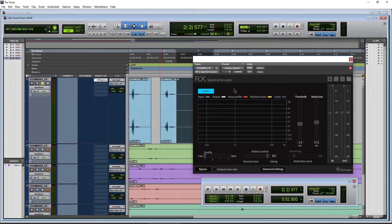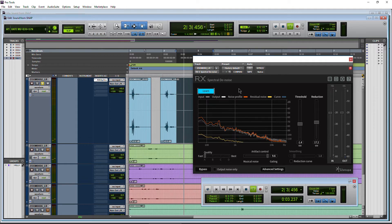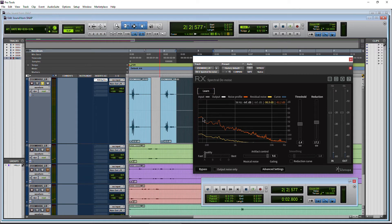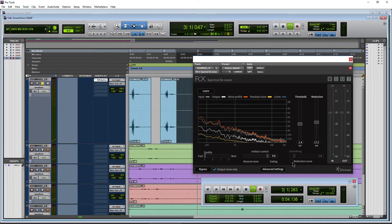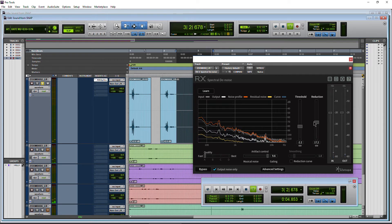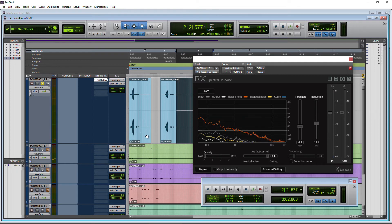So let's just hit Learn and I'll play back — make sure it learns that noise floor. That looks good to me, then we'll just stop playback. There we go, now we're set up. We can check output noise again. Sounds good. Change our artifact control, turn on smoothing if we want, and adjust things with just that noise only.